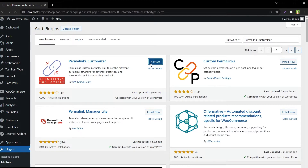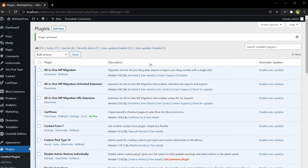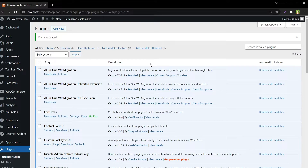Permalink Customizer lets you set redirection rules for any post type to change URL structure from a single place. You don't have to go to each page or post individually to change the URL or add a redirect. If you have a custom post type, you can add a rule to customize links in that custom post type from a single page.